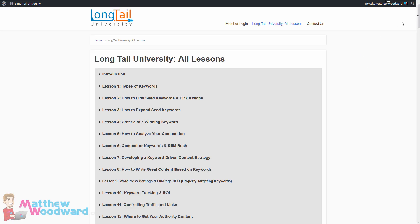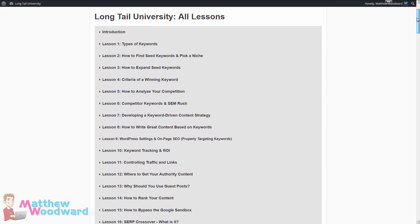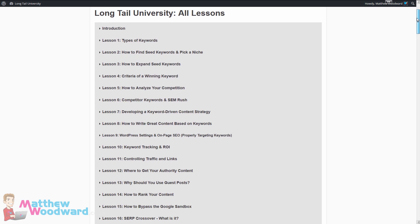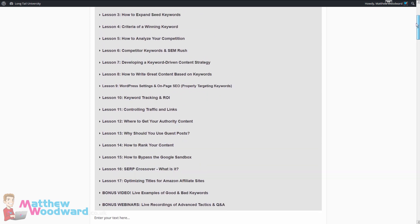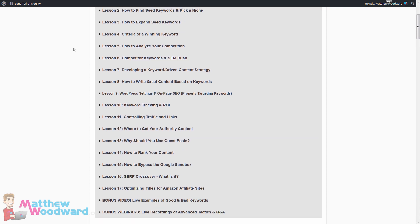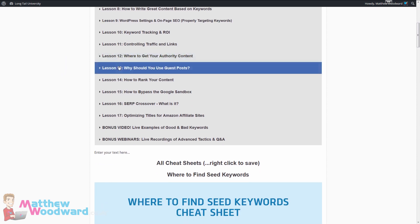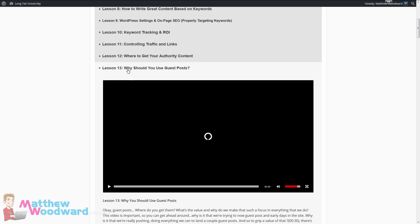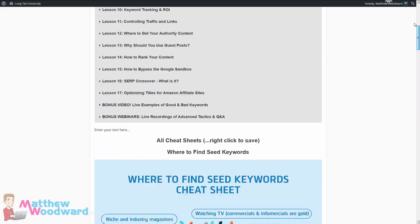As a nice little bonus, one of the other things they've really improved recently is Longtail University, which you get free access to with the annual plan. So not only does the tool only cost $25 a month, but you also get all of this extra training which tells you how to find your keywords, expand on those keyword lists, analyze competition, put together keyword-driven content, how to rank the site and get all of your traffic. There are some really detailed video lessons in here as well as a bunch of cheat sheets.